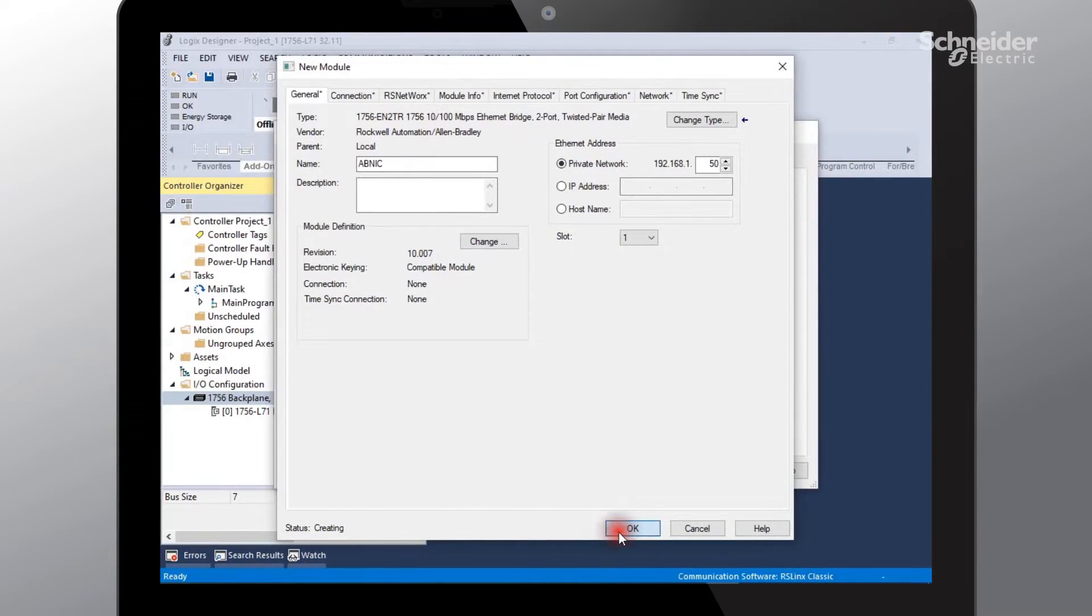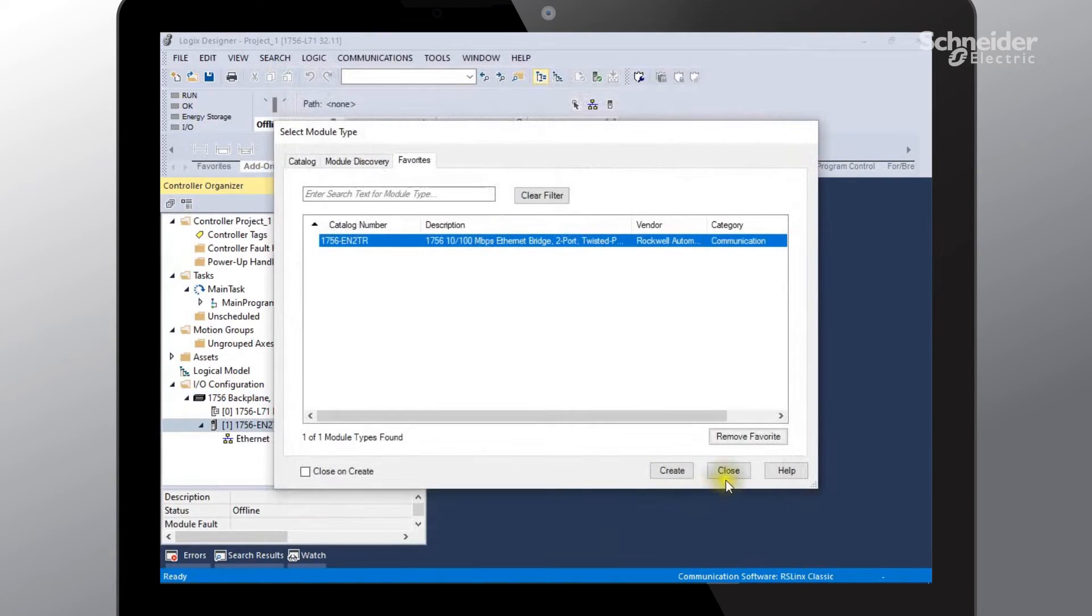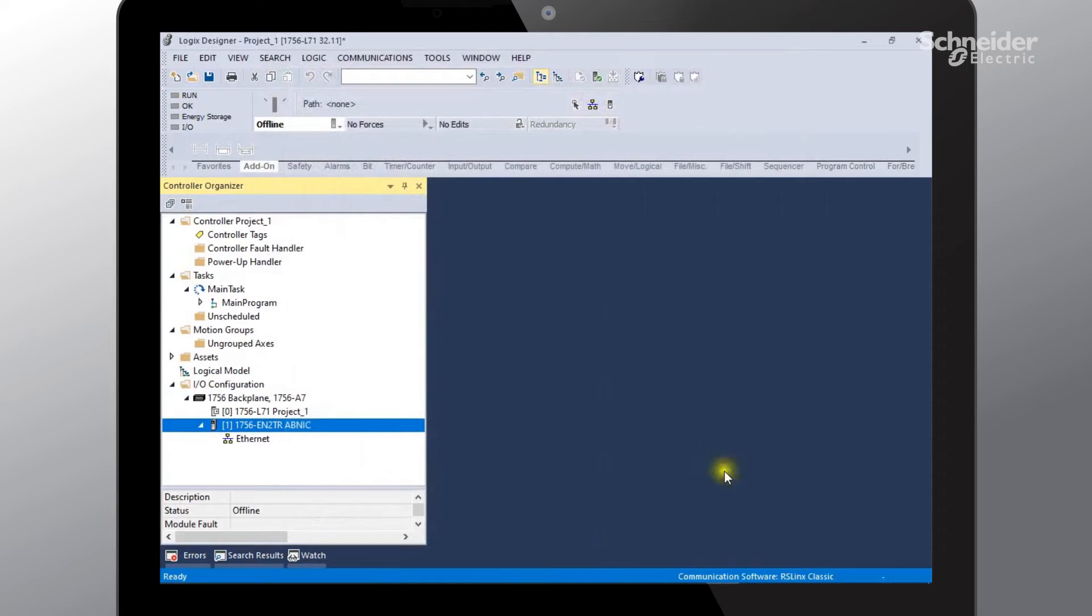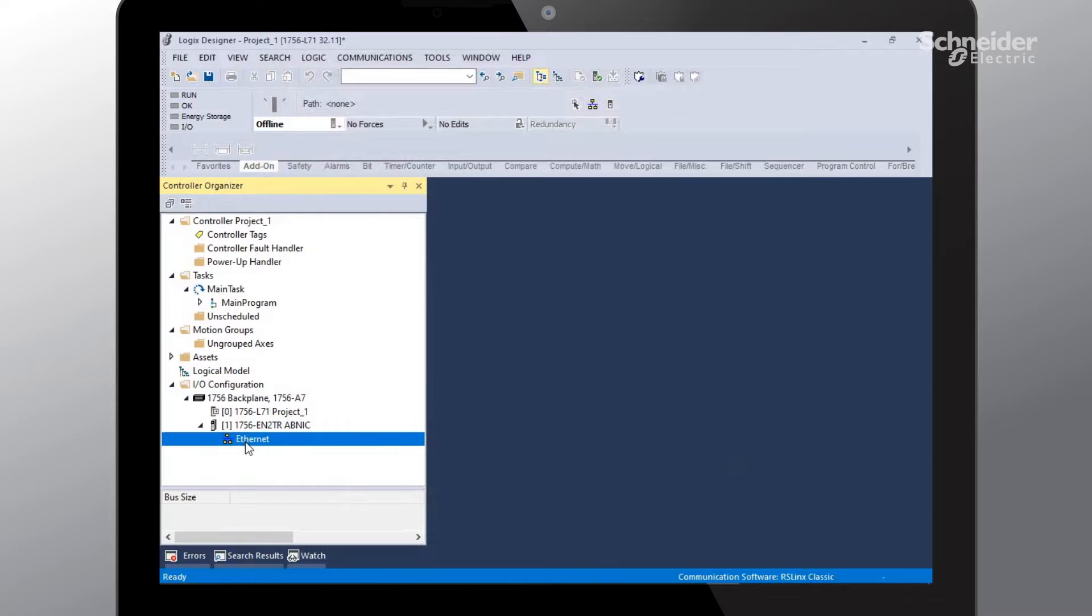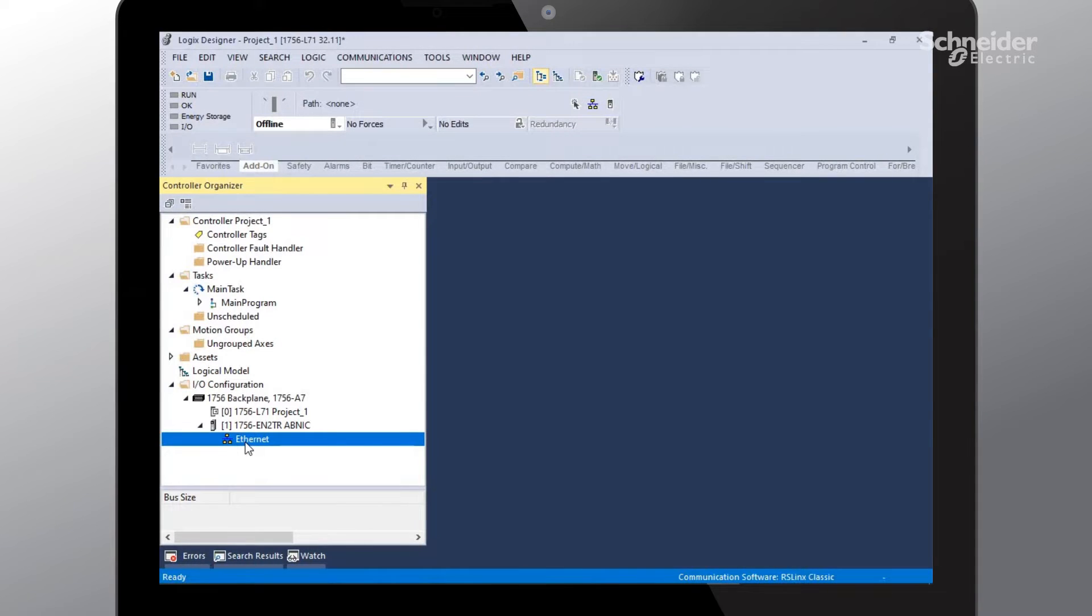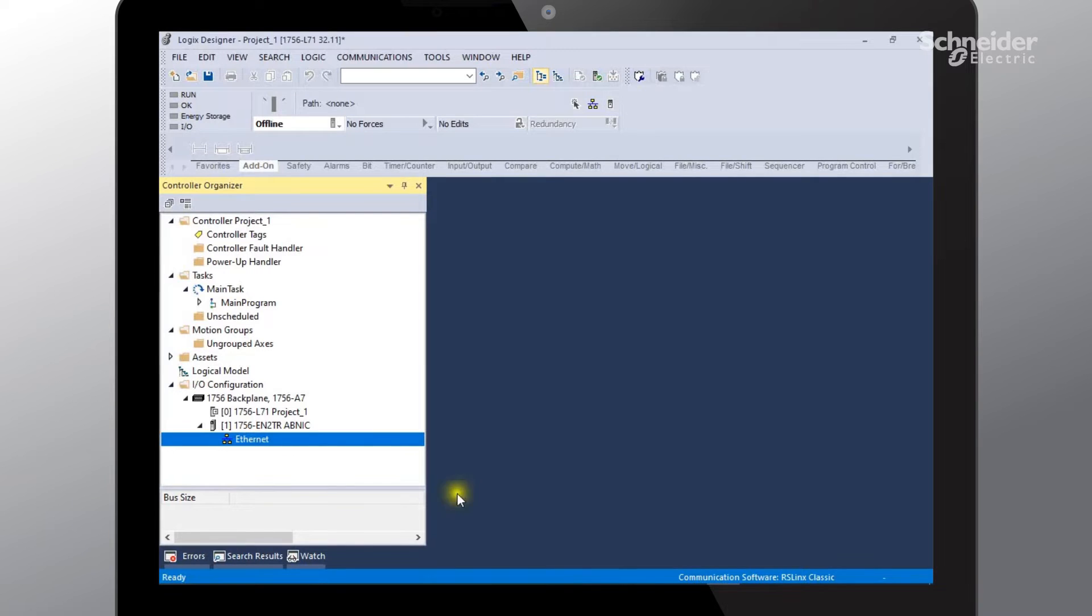Say OK and close. Now you can see that we've successfully added our communications module to our project. The next step is to go into our TSIS Island configuration software called SoMove.